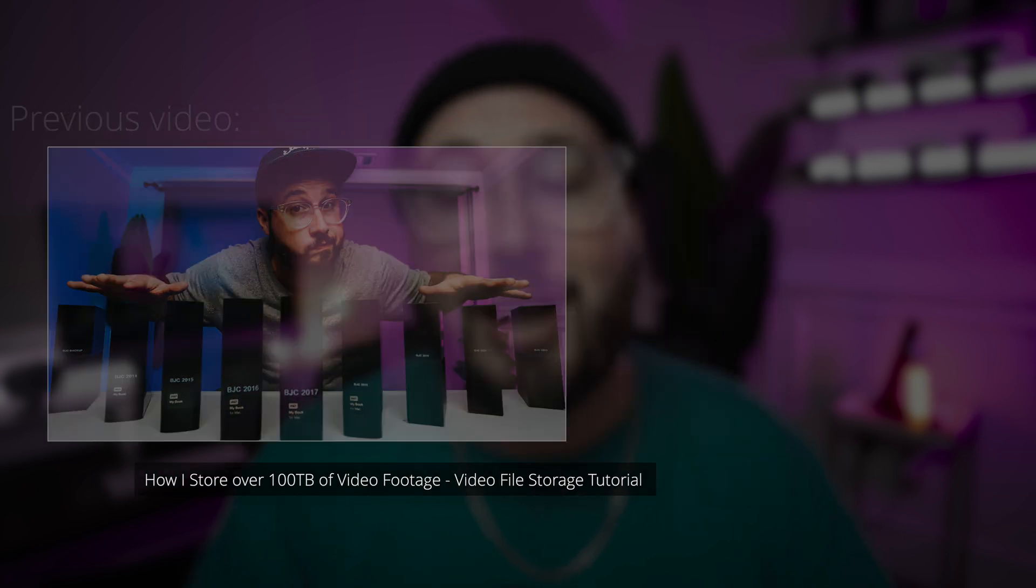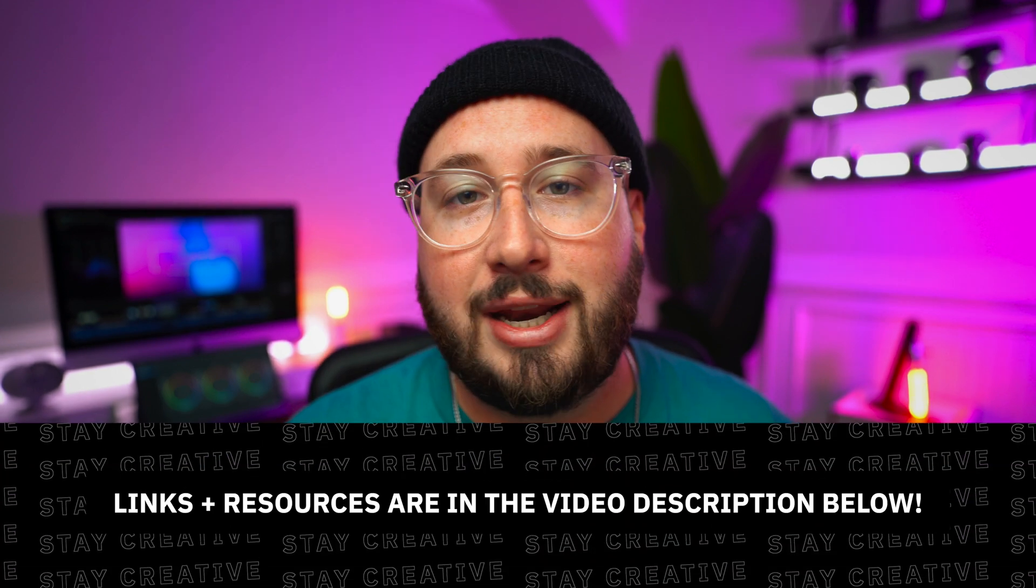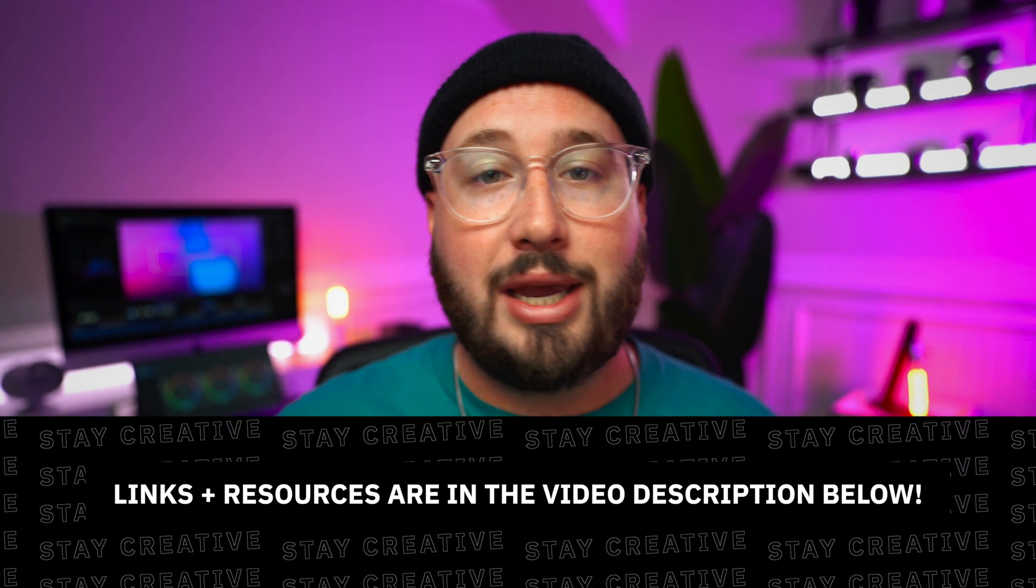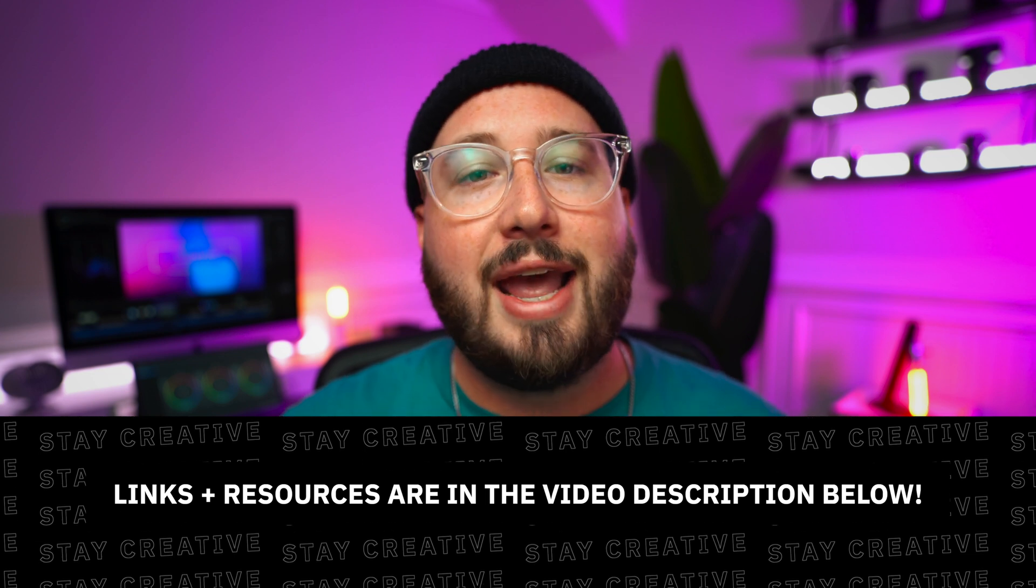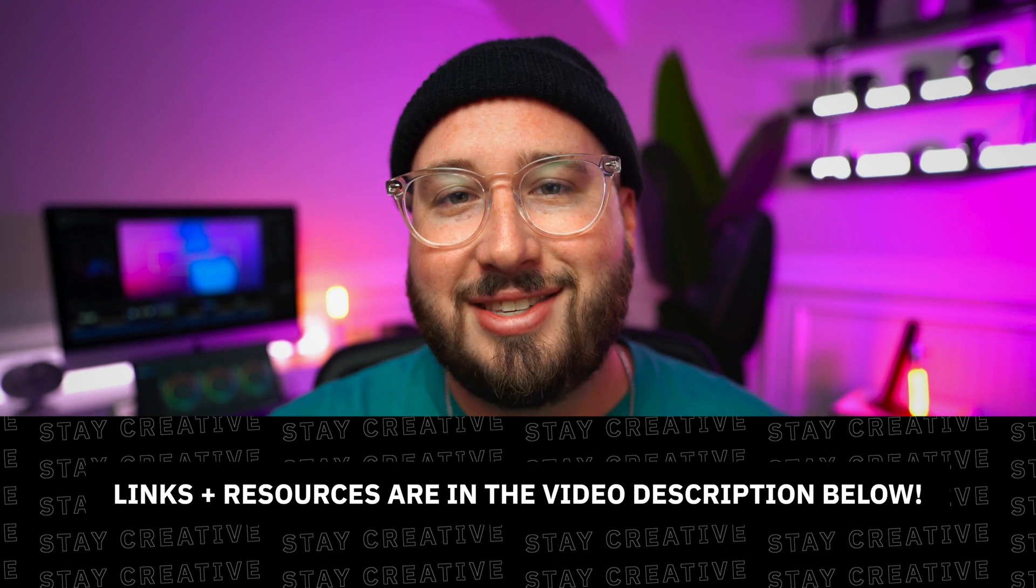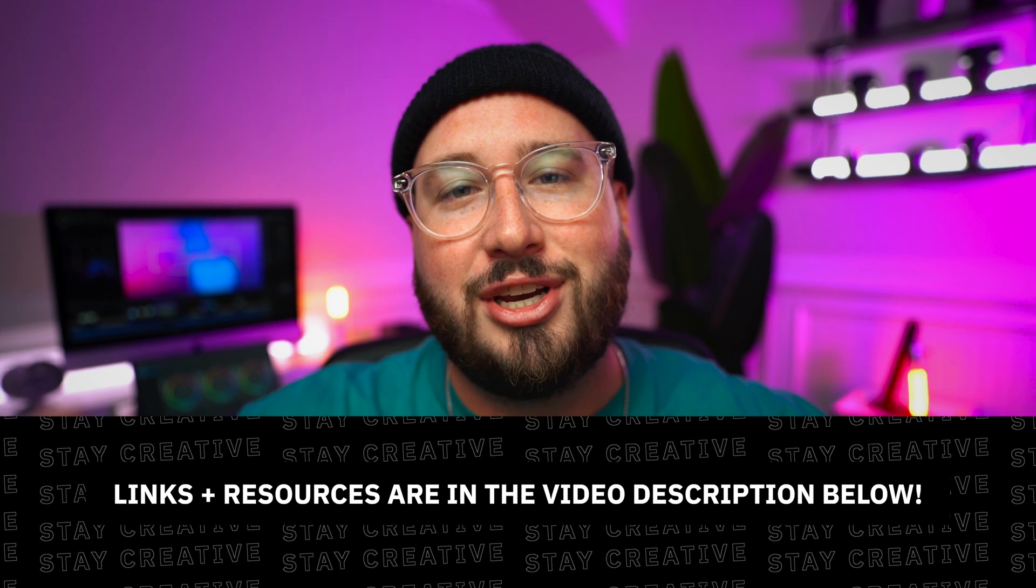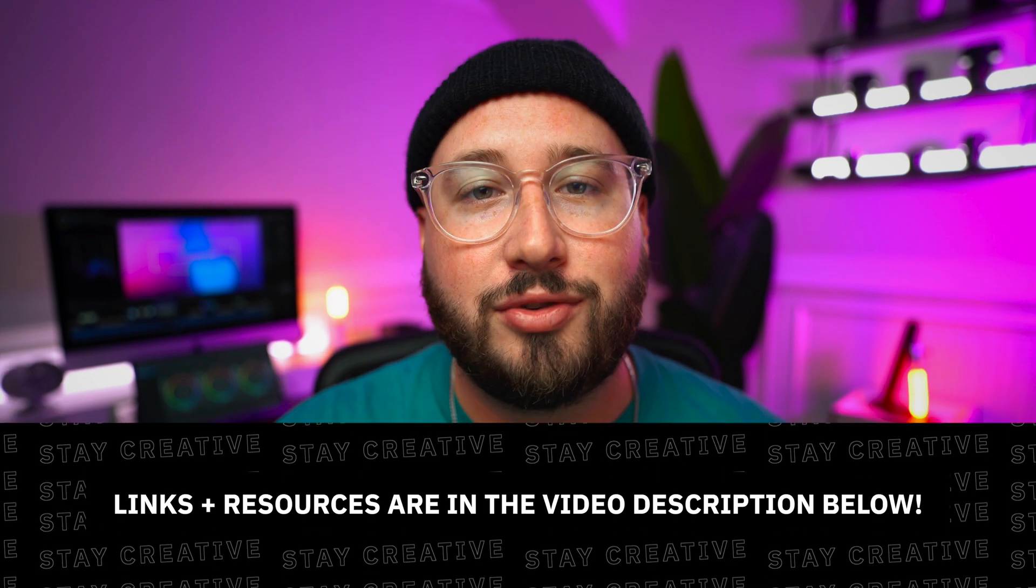Alright everybody, that is going to about wrap up this video. I hope that you have enjoyed this and found some value from it. If you're interested in any of the gear that I use or maybe where I get my music or video effects, I put a ton of links down in the description as a resource for you. Before you guys leave, make sure to like this video, subscribe, turn on notifications, and as always, stay creative. Peace!